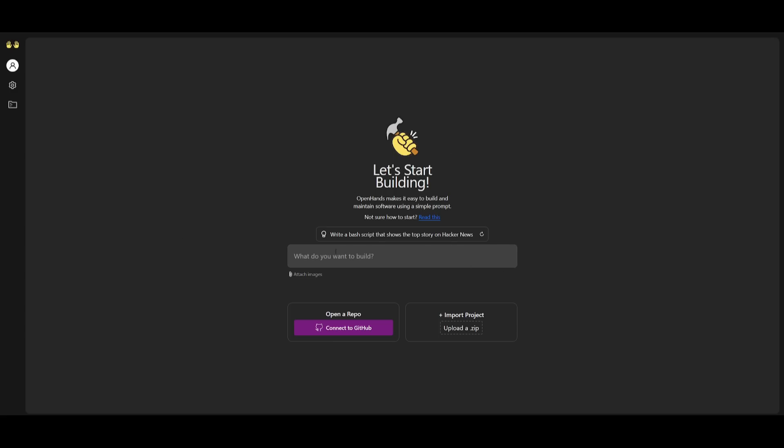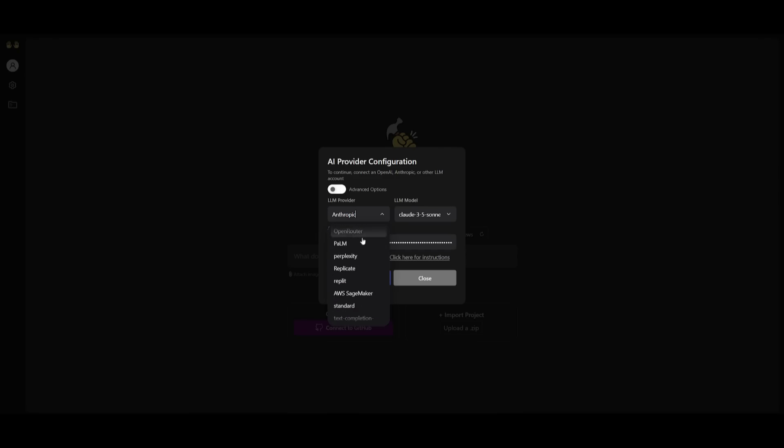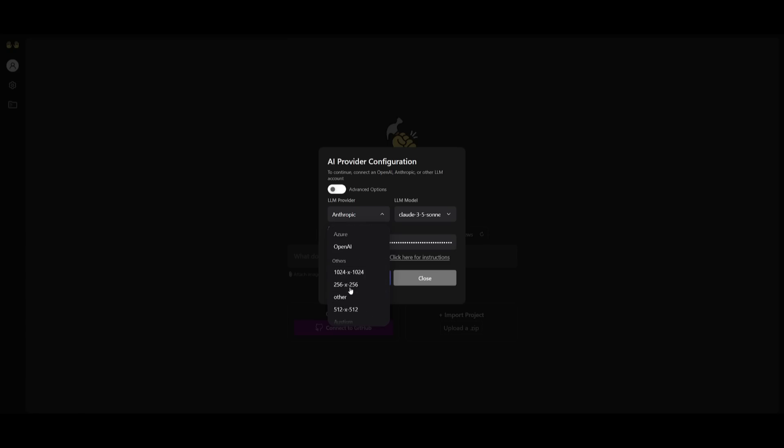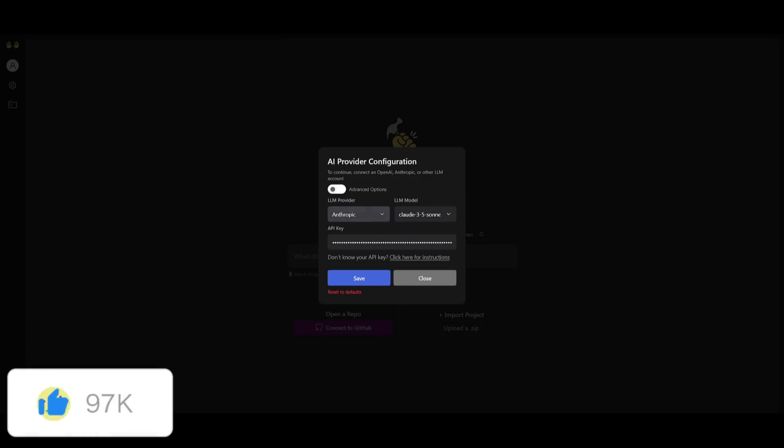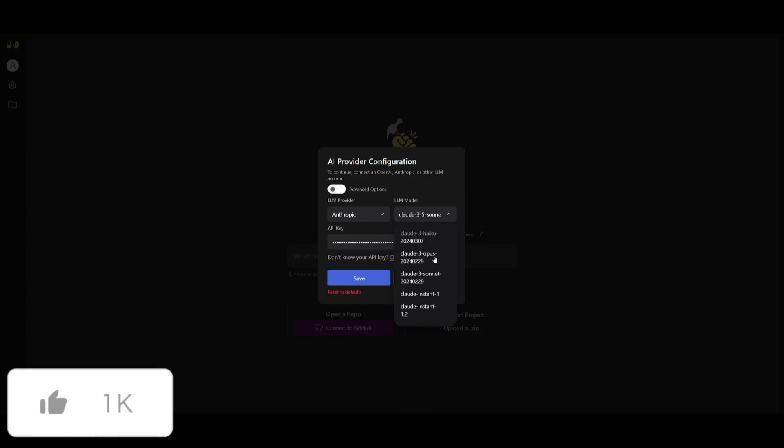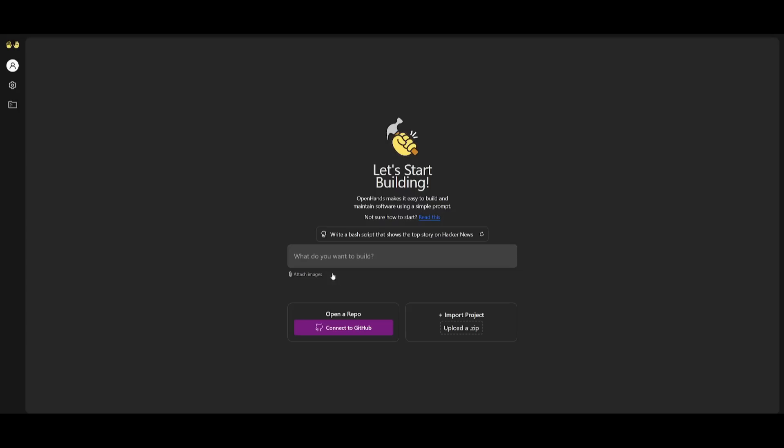You can now start interacting with this by requesting to build things with a single prompt, such as writing a bash script to show the top story on Hacker News. You can even open up a repository via GitHub or import a project by uploading a zip file. Something I forgot to mention is that you can even utilize open source models such as from a provider like Ollama or even LM Studio. You can see that there's various providers that you can utilize. Something else to note is that you can even utilize the Anthropic Claude 3.5 Haiku model, which is the new model that was just recently introduced. So if you're interested in that, definitely utilize the model of your choice, but in my opinion, like I said, Claude 3.5 Sonnet is how you can utilize the new CodeAct 2.1 agent.